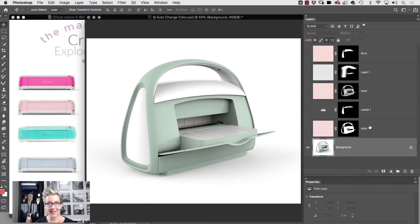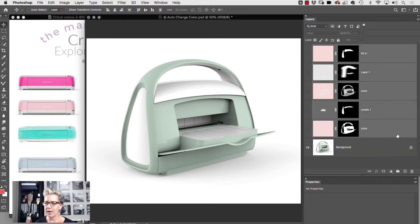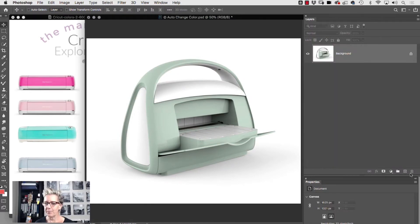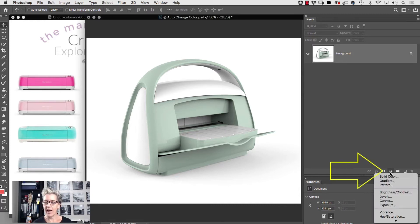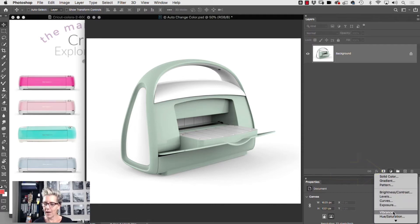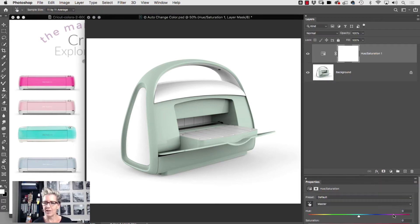So instead, here's what I'm gonna suggest. Let's throw all those away and let's go for a quick trick. So what you're gonna do is go down to your add adjustment layer icon here on the bottom and pick hue saturation.